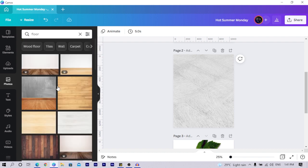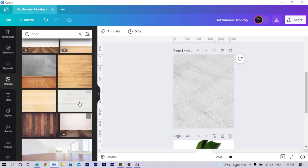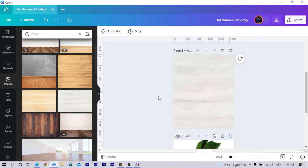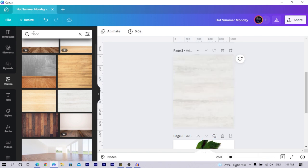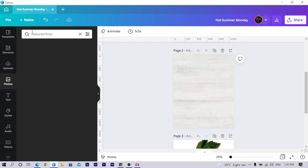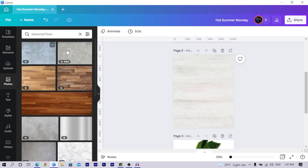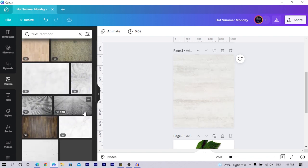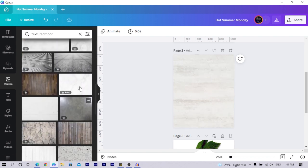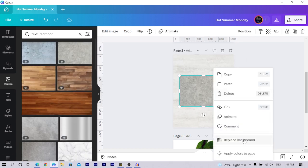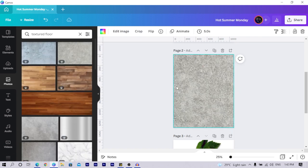I don't want a tiled floor, so let me find another one. This should work — replace background. Or we can search for 'textured floor'. It's been a while since I created this so I've forgotten some of the things I used. Let's just take this one for now — right-click, replace, and continue.